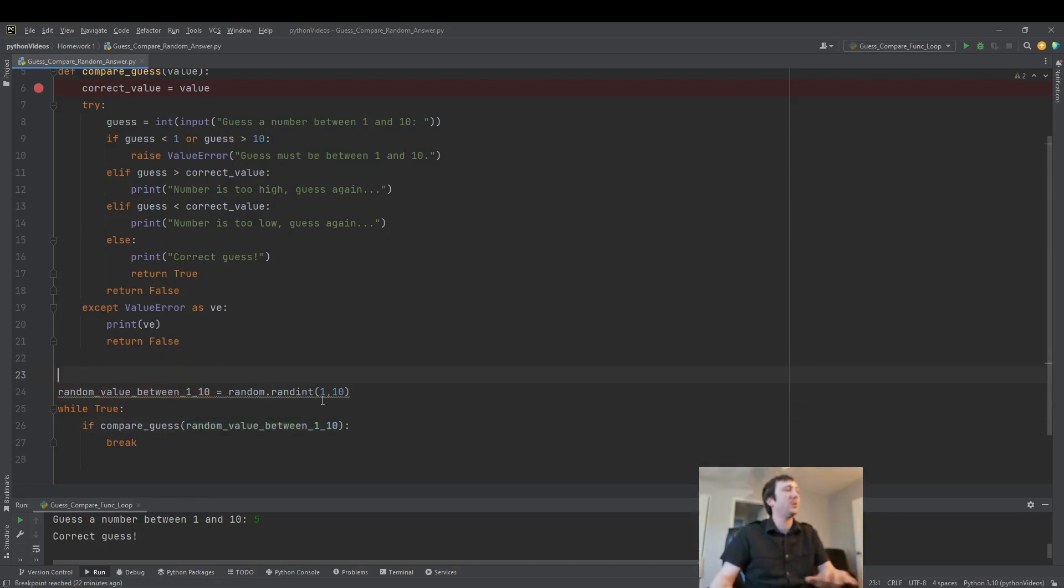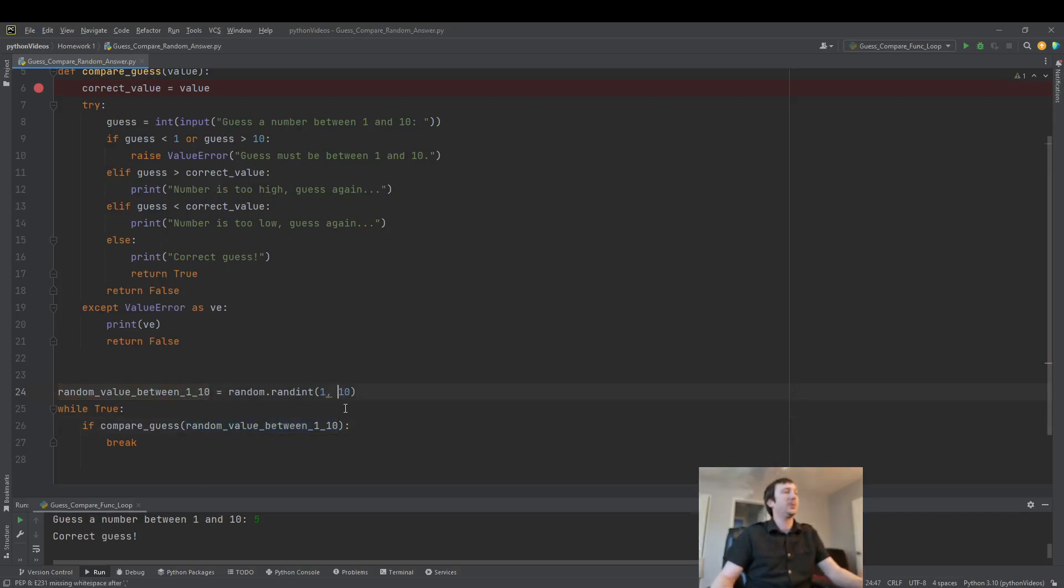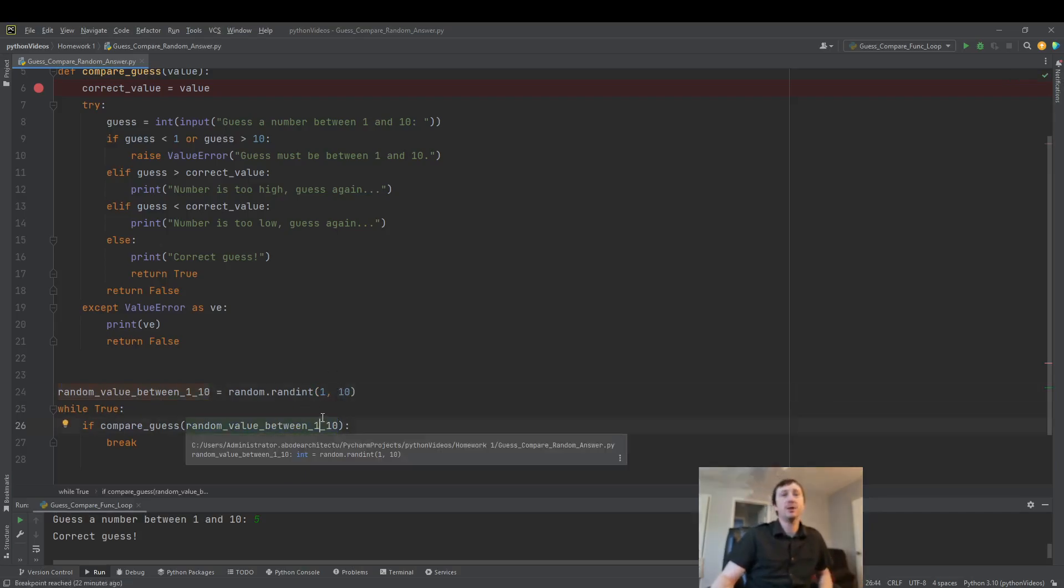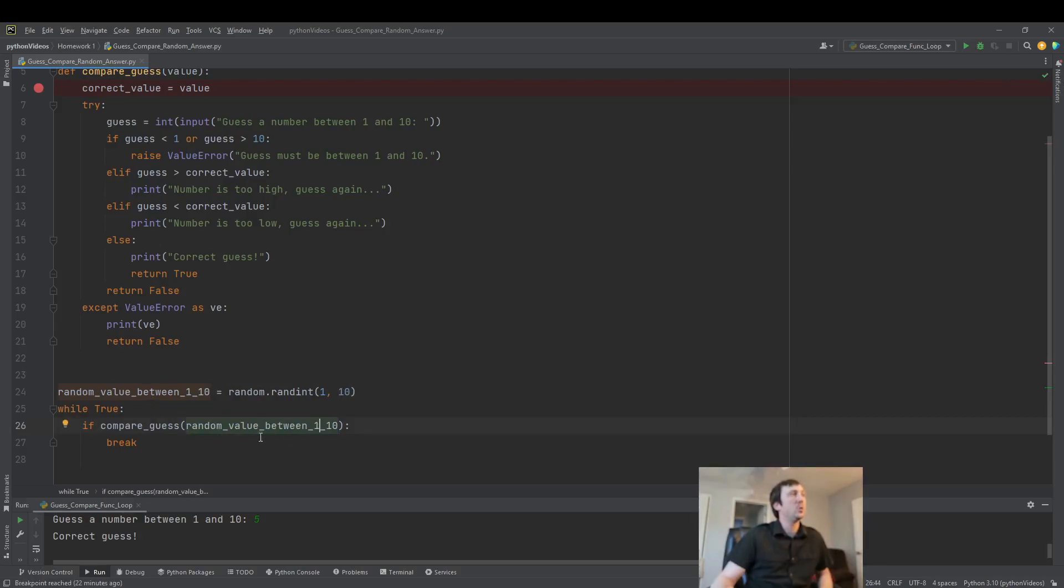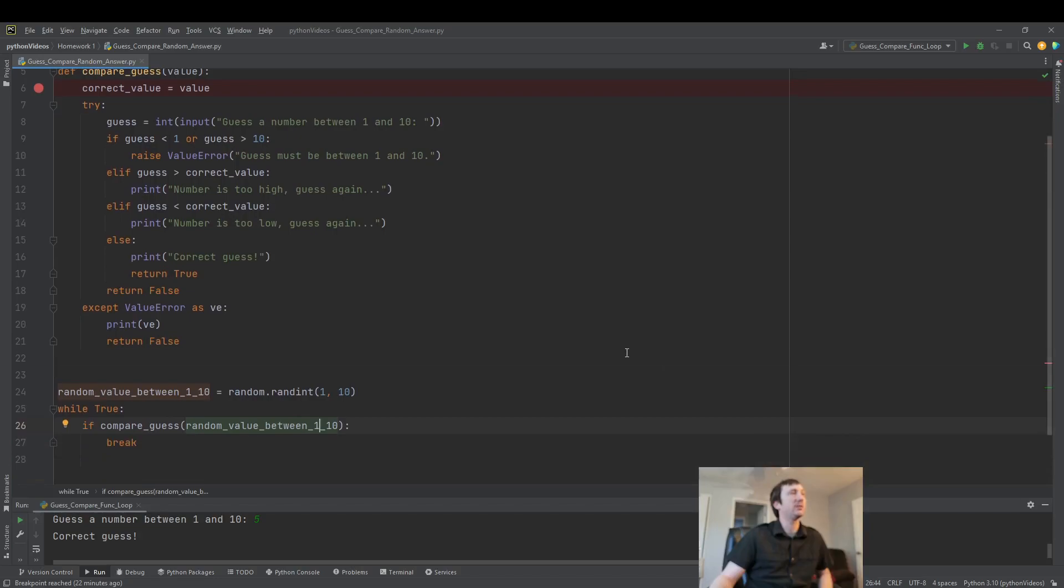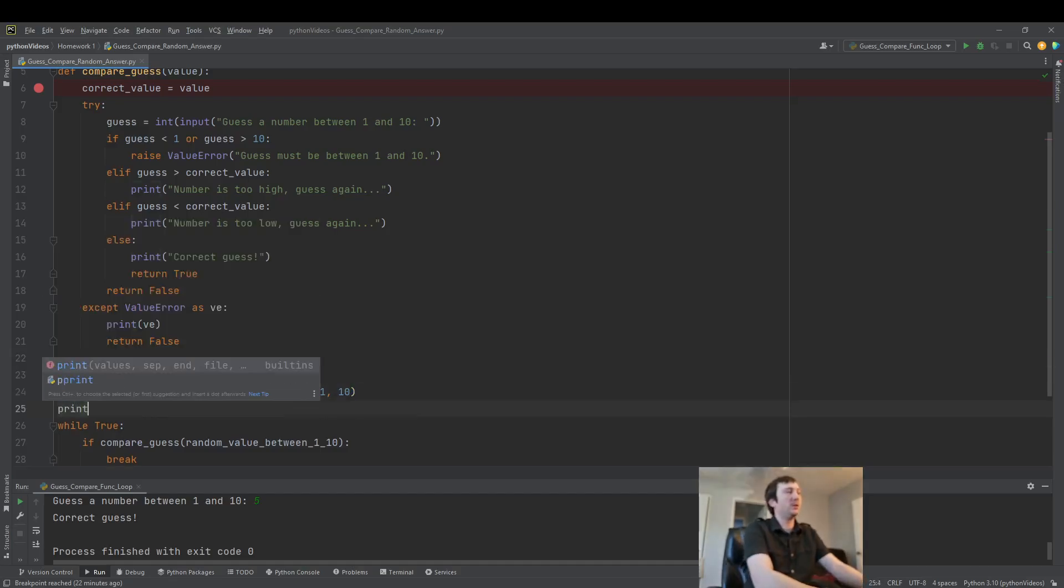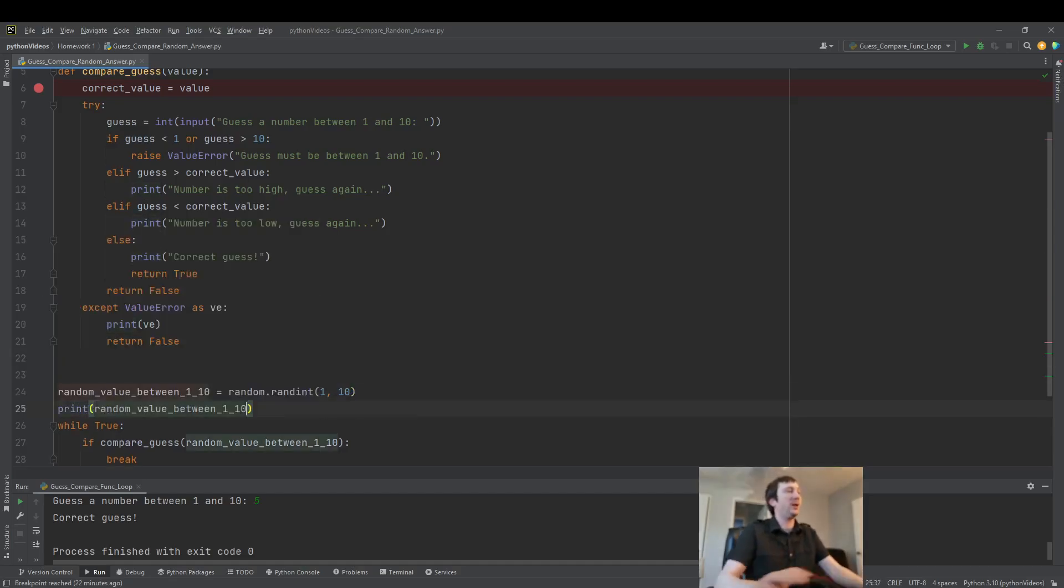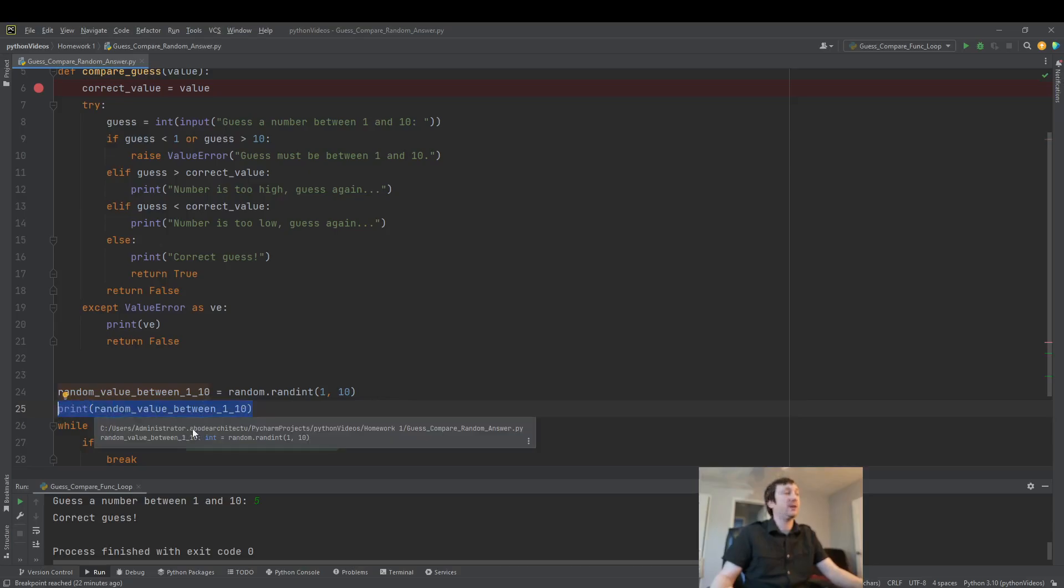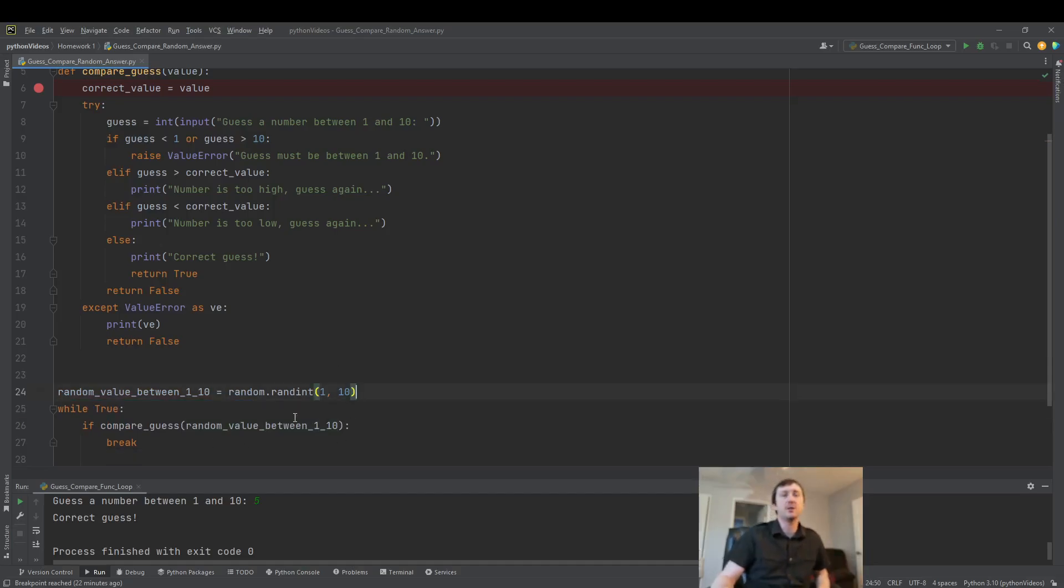So now when the user plays the game, we have a random value between 1 and 10. We don't know what that value is up front, but the game will keep going until the user guesses that correct value. If you want, you can print the value and check for yourself. I ran this code myself and everything came out correct.